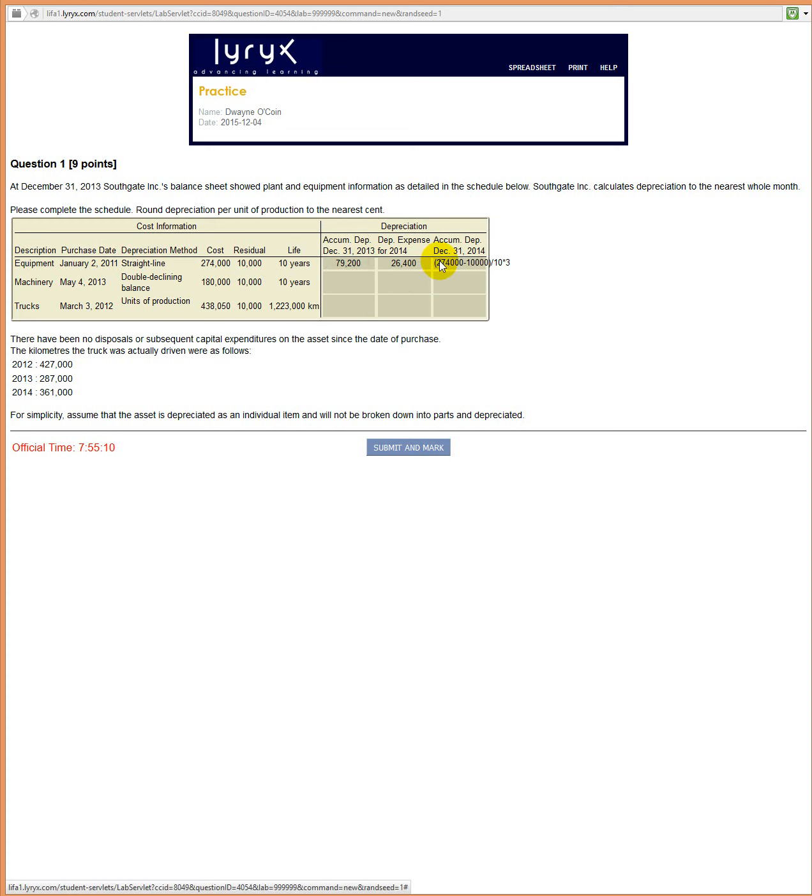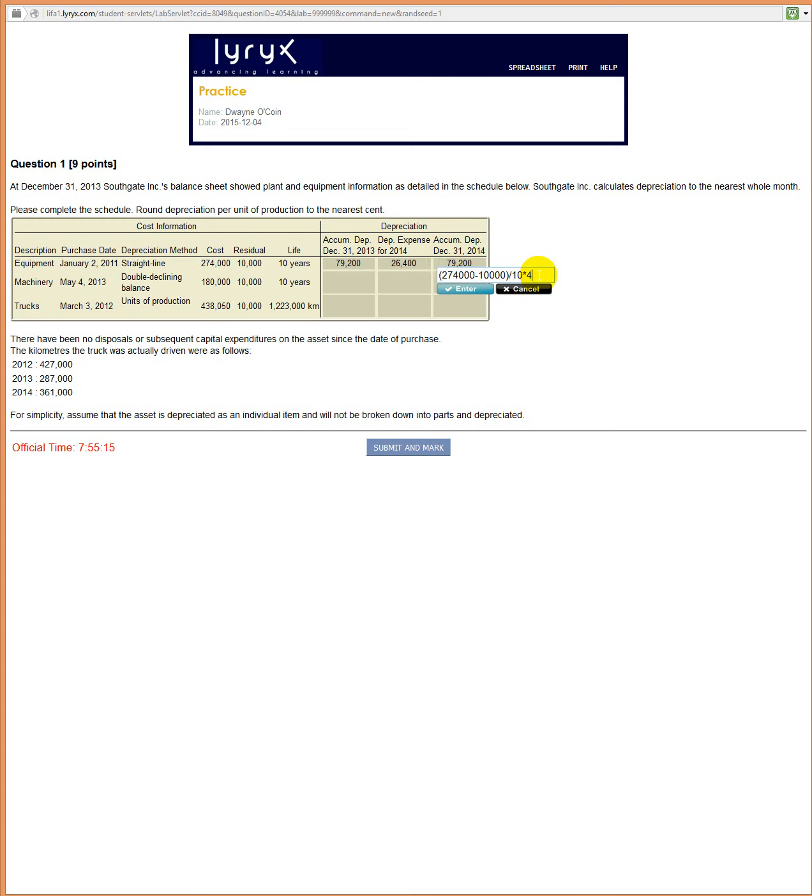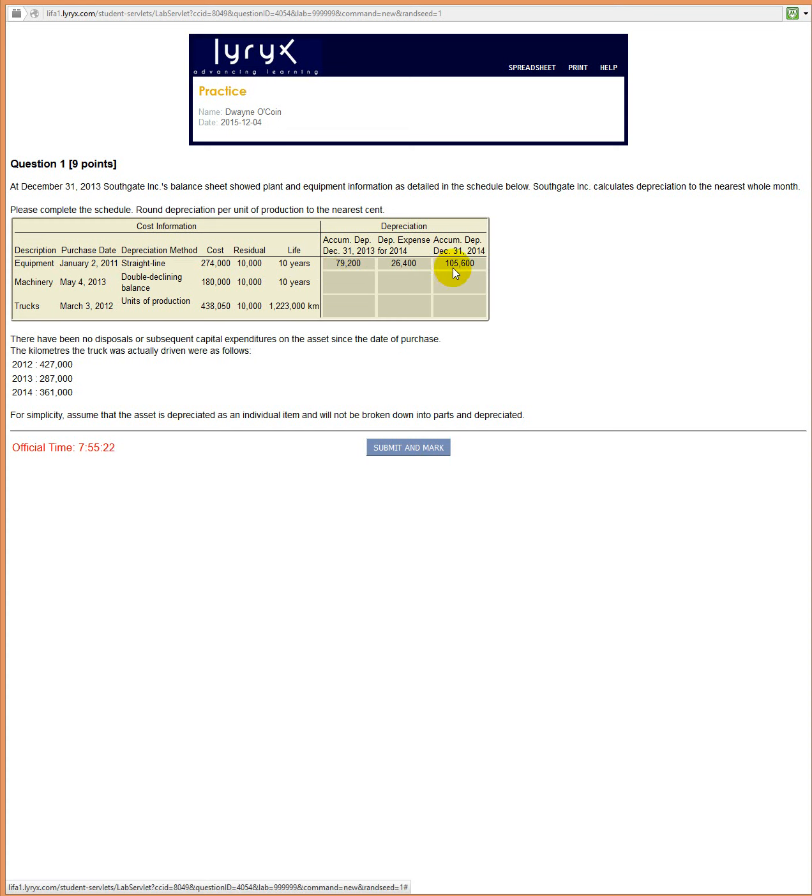We can grab that and bring it over here. Total depreciation, accumulated depreciation would be four years after one more year. And you can also check that by taking 79,000 plus 26 to give you 105.